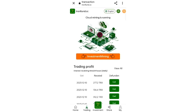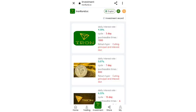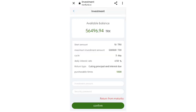Now I will show you how to invest in cycle investment. On this page you can see all the available cycles. In the first cycle the starting amount is 10 TRS, the cycle runs for three days, and the daily interest rate is 4.5 percent.